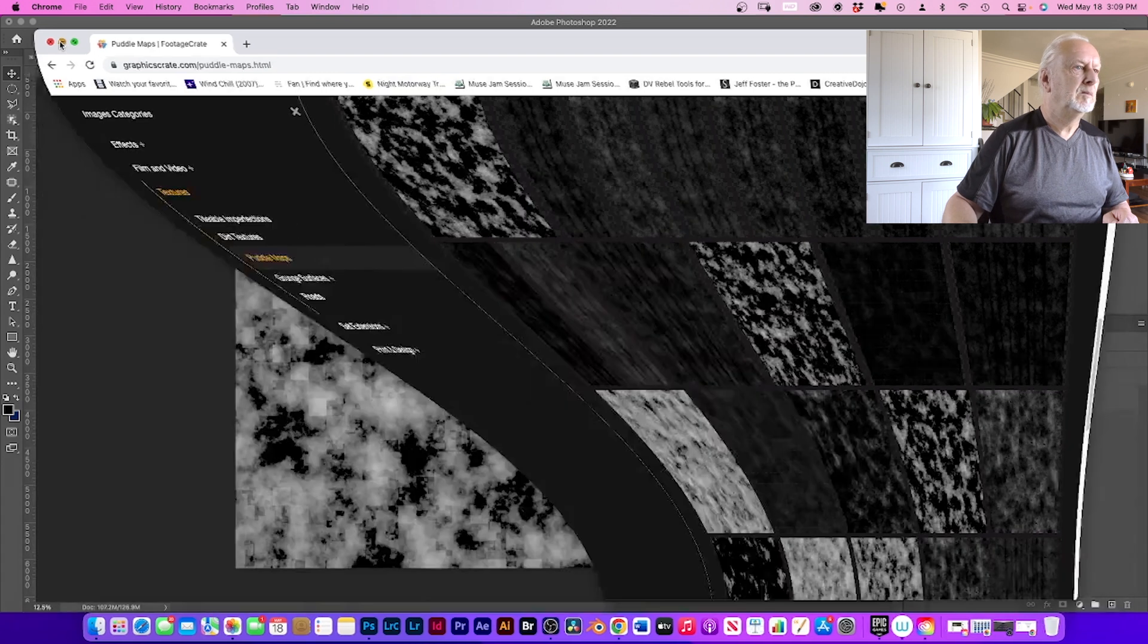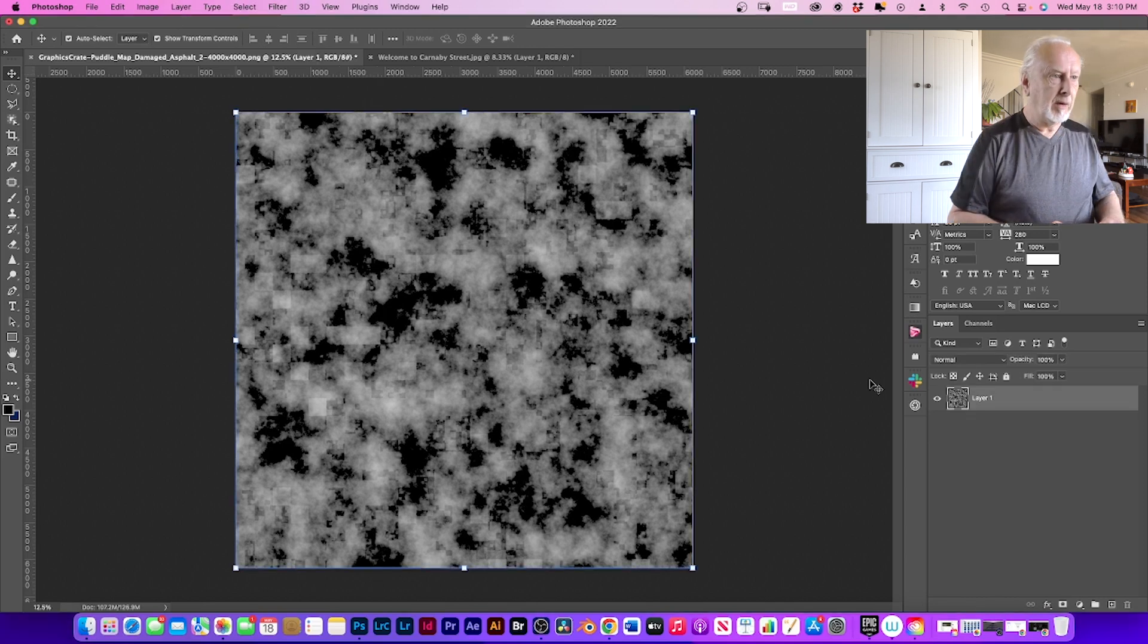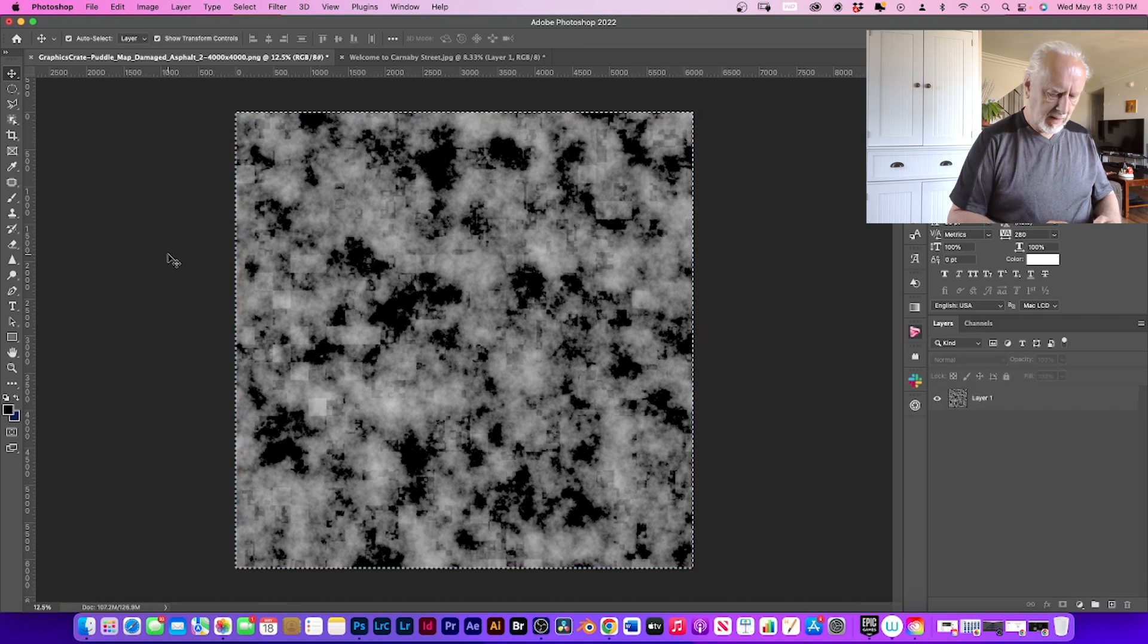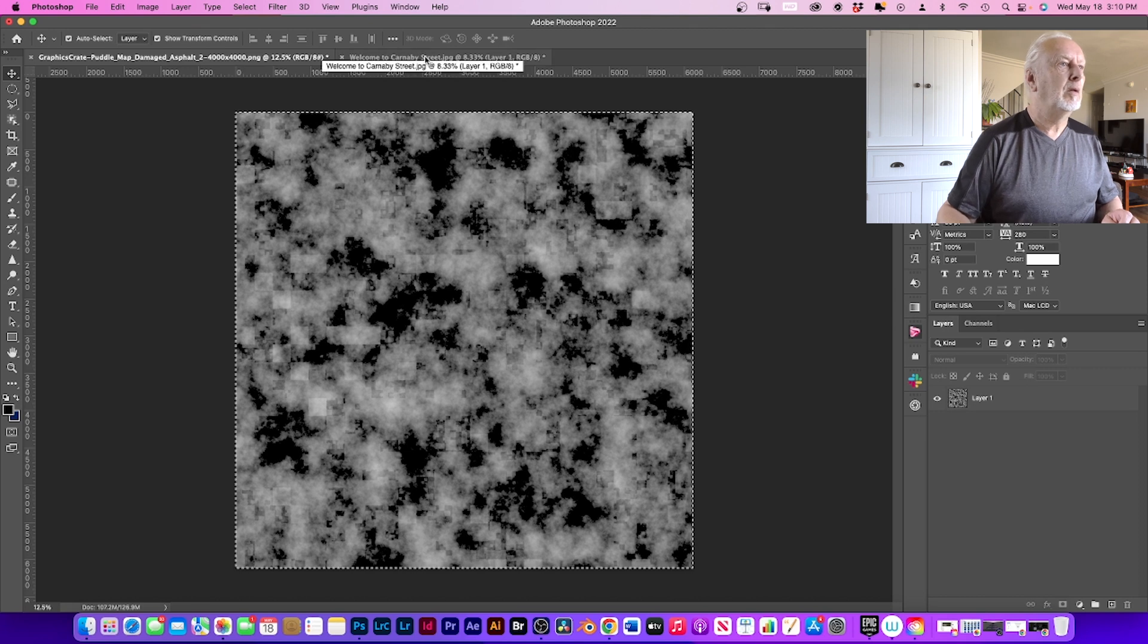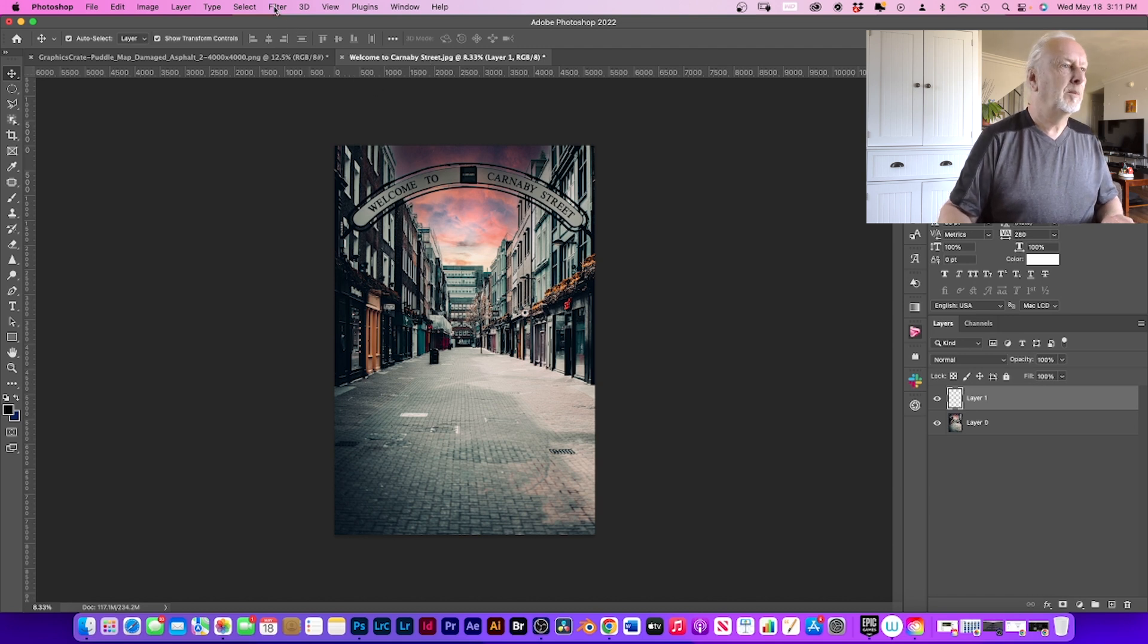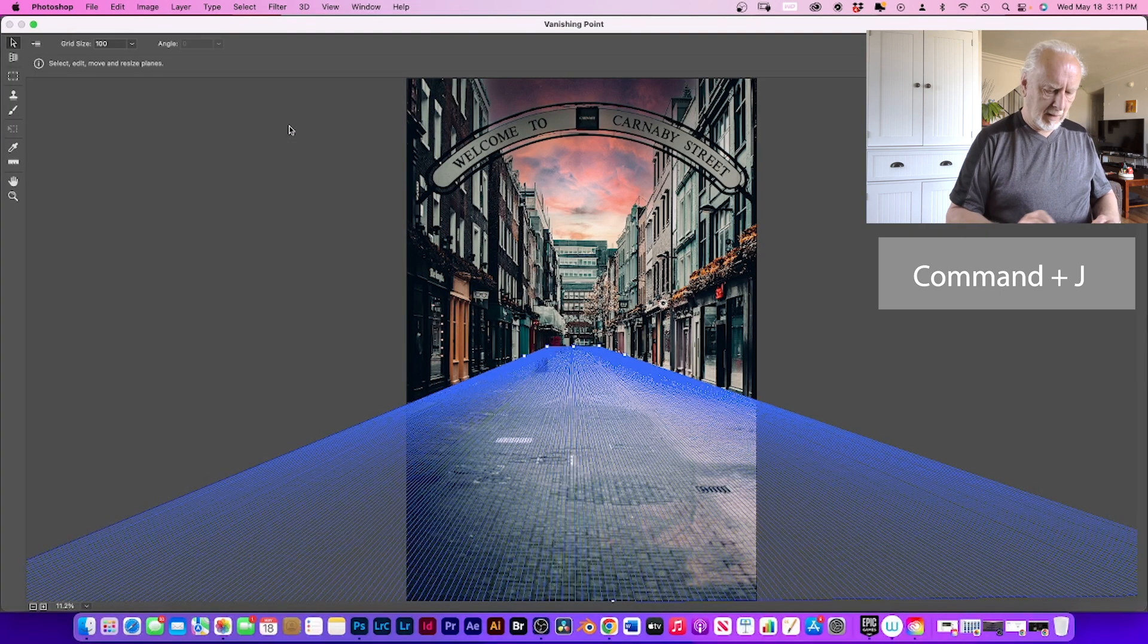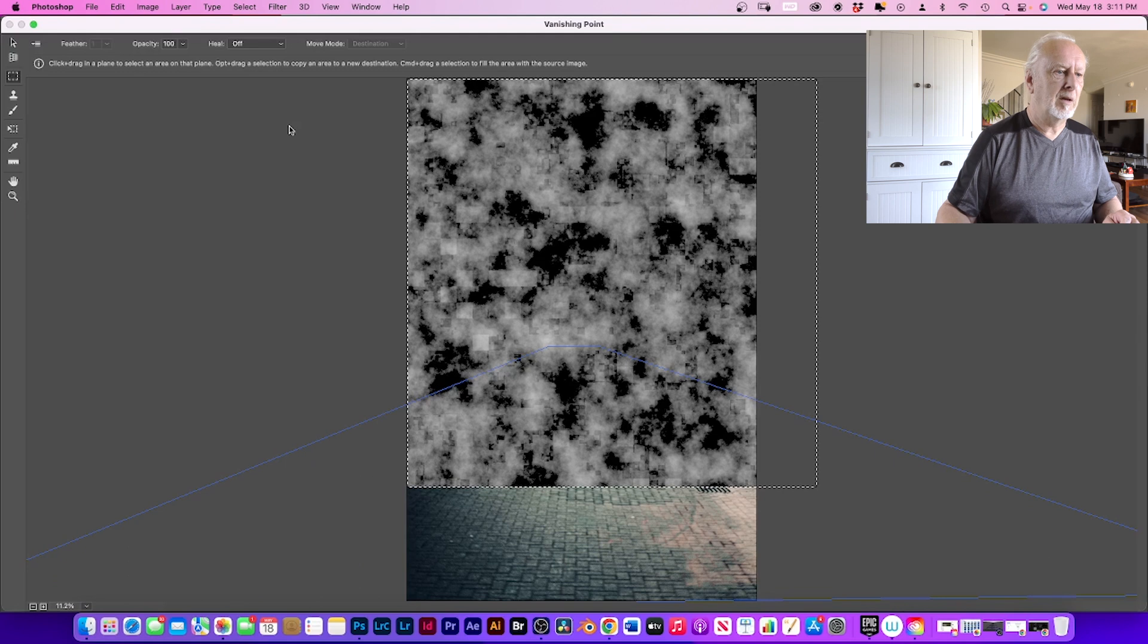Okay, so once you've done that, download it, put it into your folder, and then open it up. Go Command A to select it, and then Command C to copy. Go back to your image that you're using. Go to Filter, Vanishing Point.